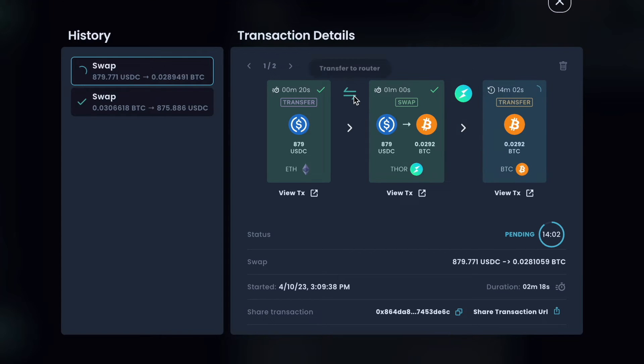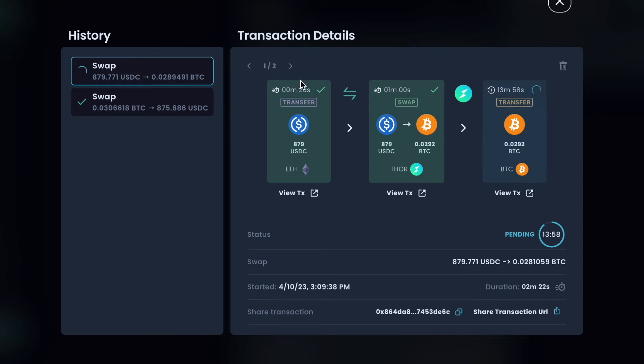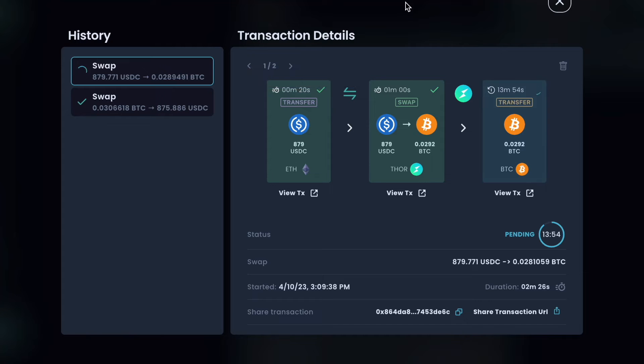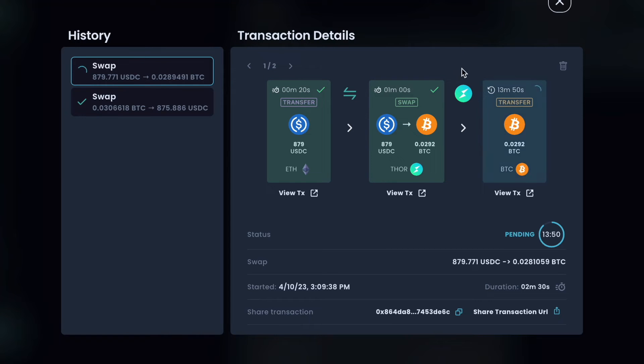So for this example, the first step was the USDC being sent into ThorChain. So that's just a quick transaction of a send on the Ethereum chain. Then we have ThorChain doing the USDC to Bitcoin swap, and then we have the Bitcoin being sent out.